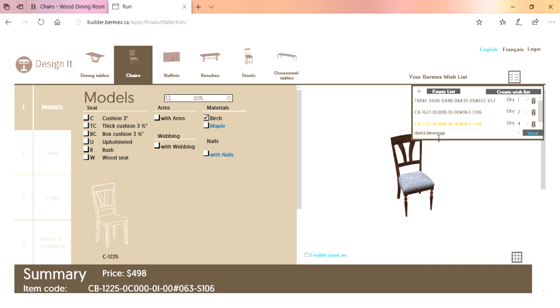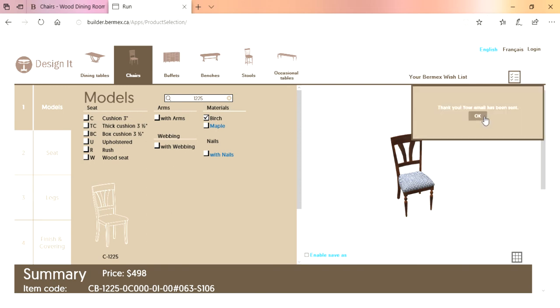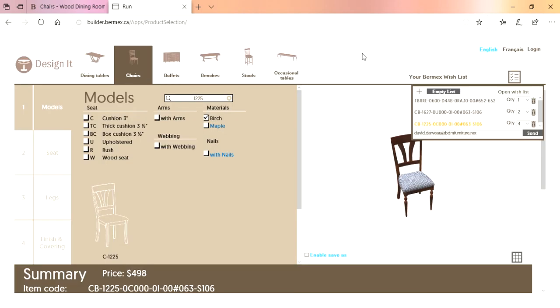Now we've got our table, two end chairs, and four side chairs. Enter the email you want to send this to and press send. The email you receive will have a spec sheet for your table and spec sheet for your chairs — everything you could possibly want, including the retail pricing of everything.